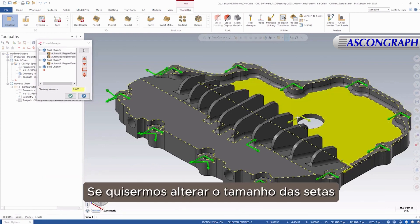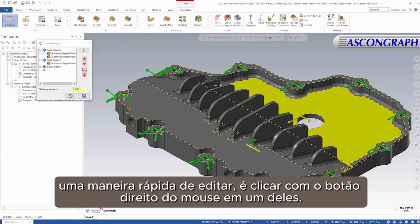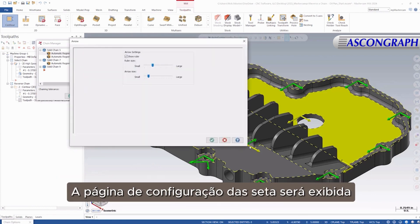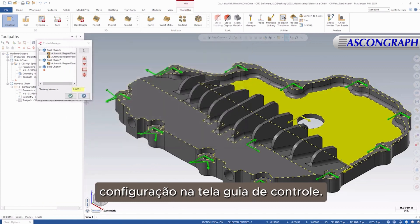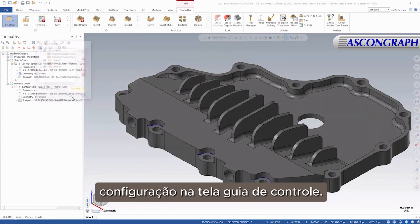If we want to change the size of the arrows, a quick way to edit them is to right-click on one. The arrow settings configuration page will appear. This setting is also available in the System Configuration On Screen Control tab.